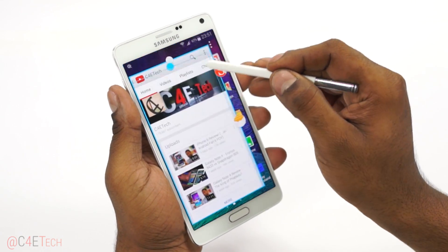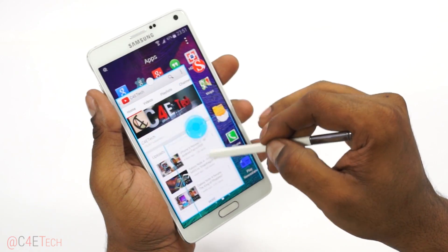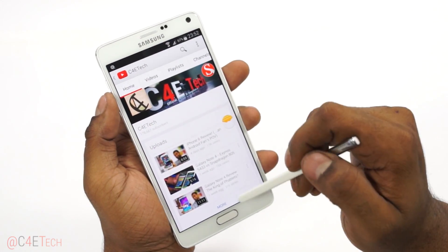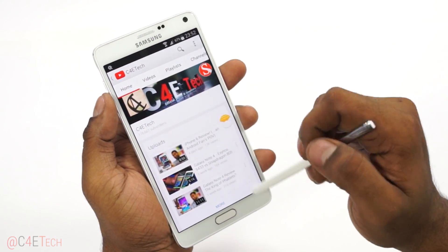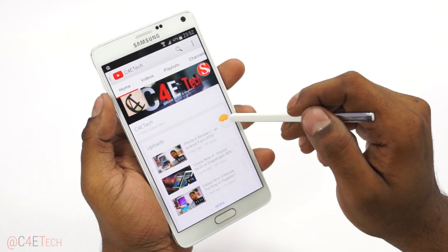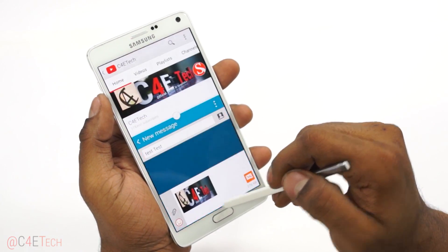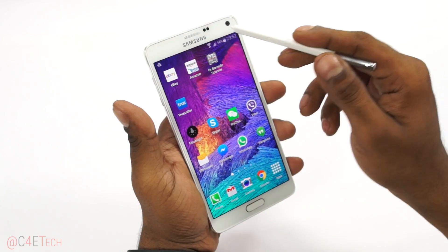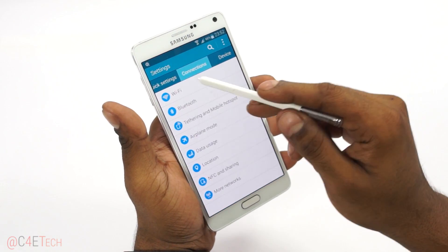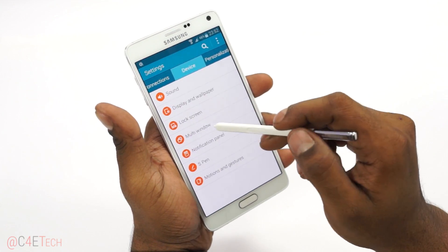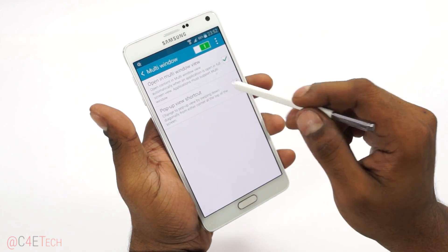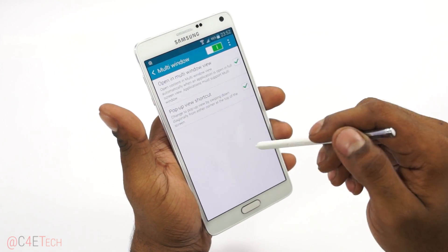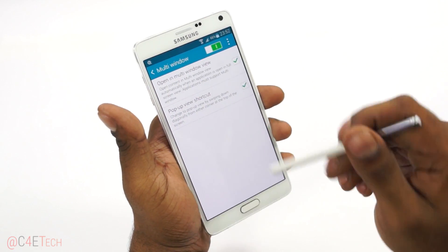I can dock it by pulling it to one end of the screen. If I want messages up, I just get it here and we've got both up. Your multi-window options are found under Settings — hit Device and then Multi-window. This will help you swipe from the edges to get the pop-up view and open in multi-window view.